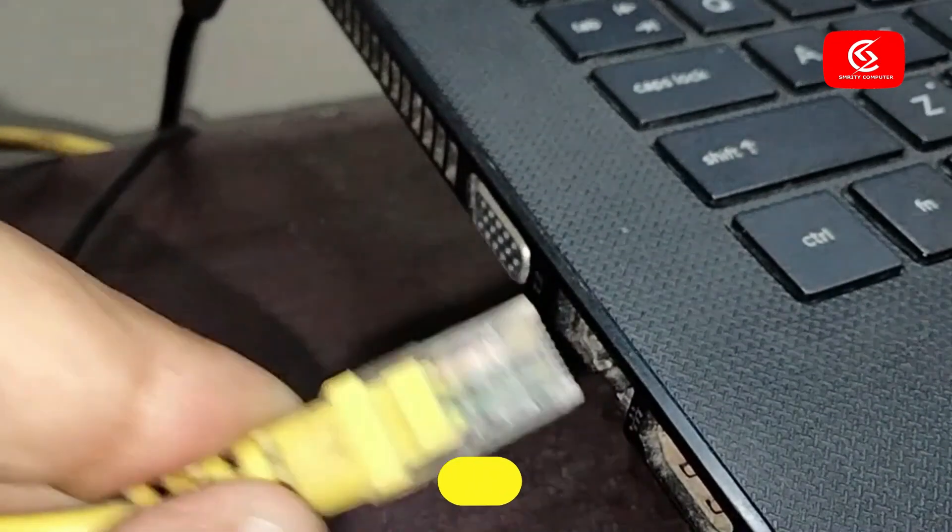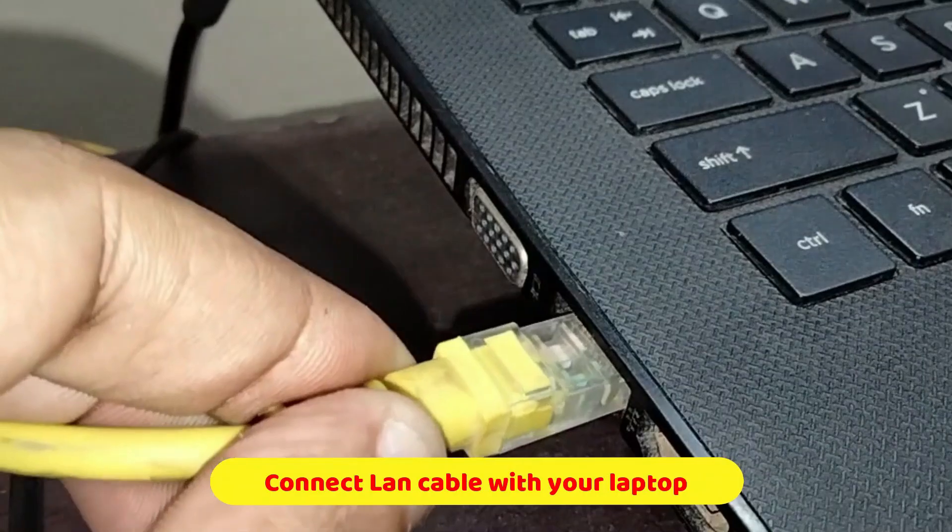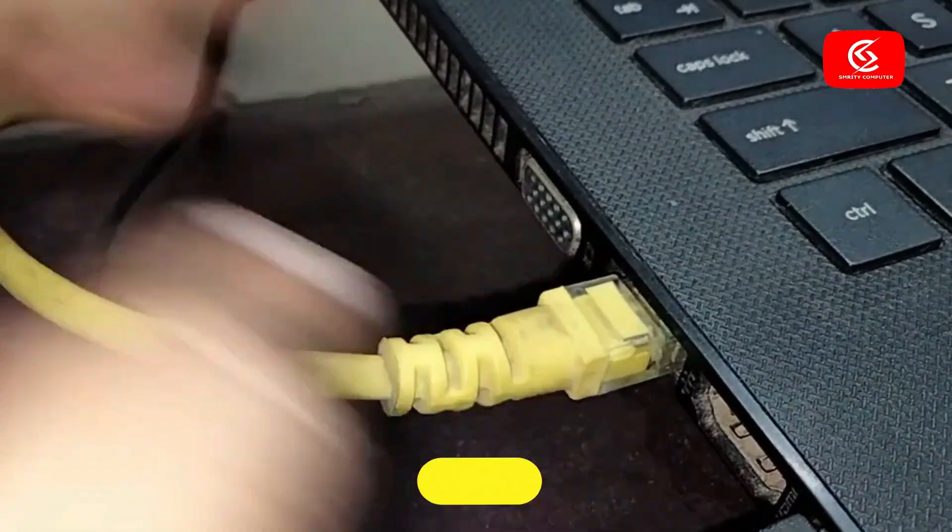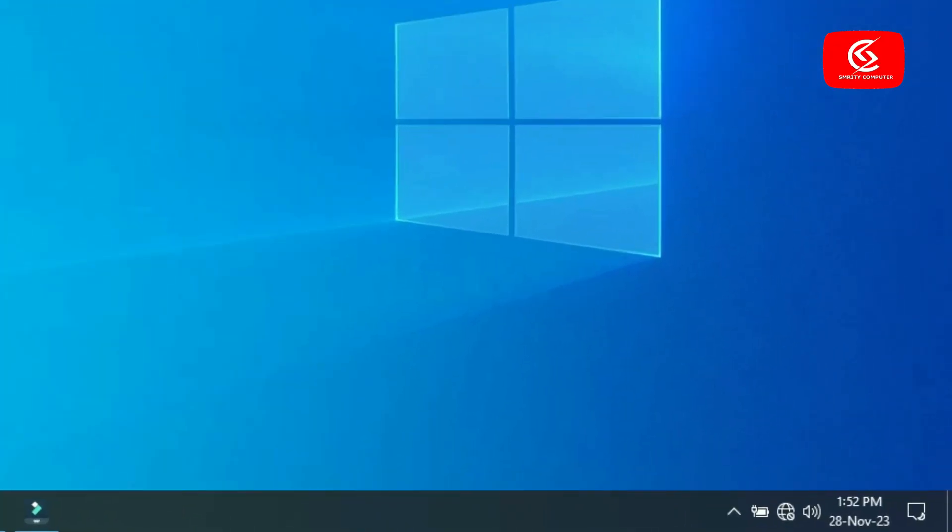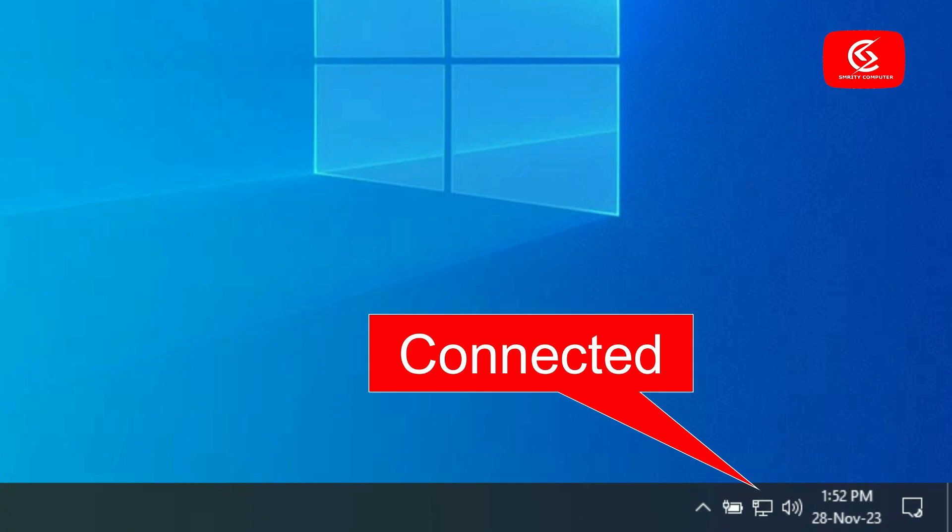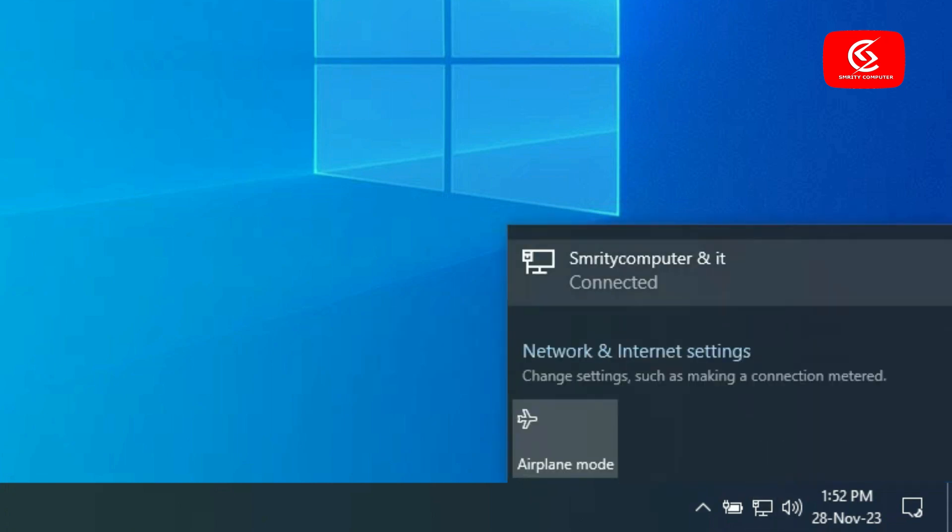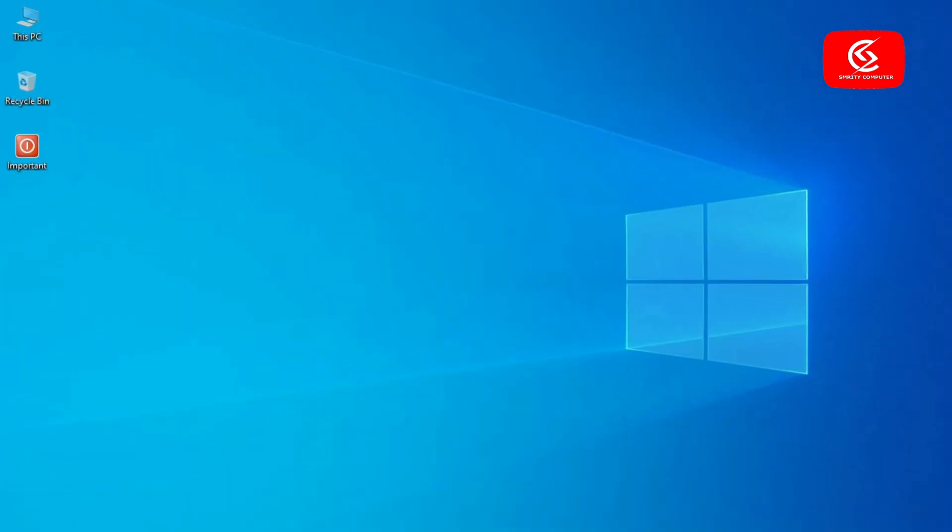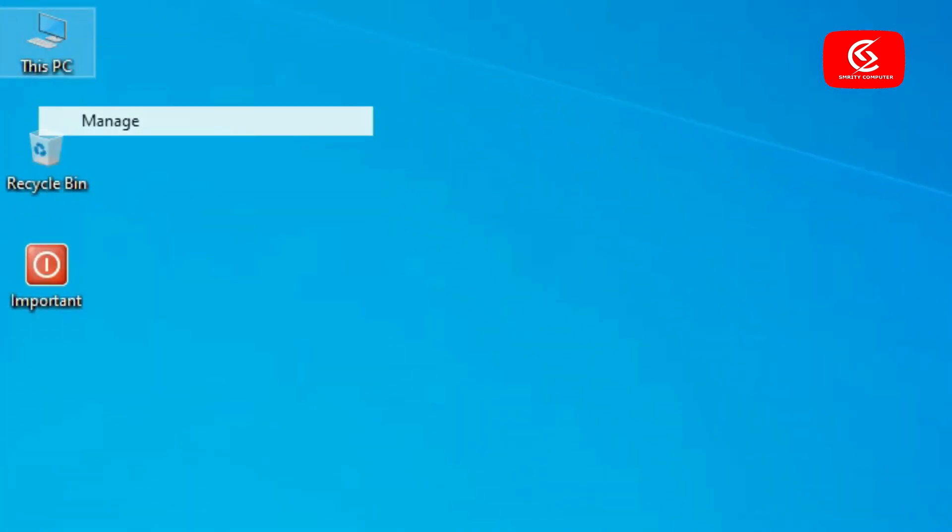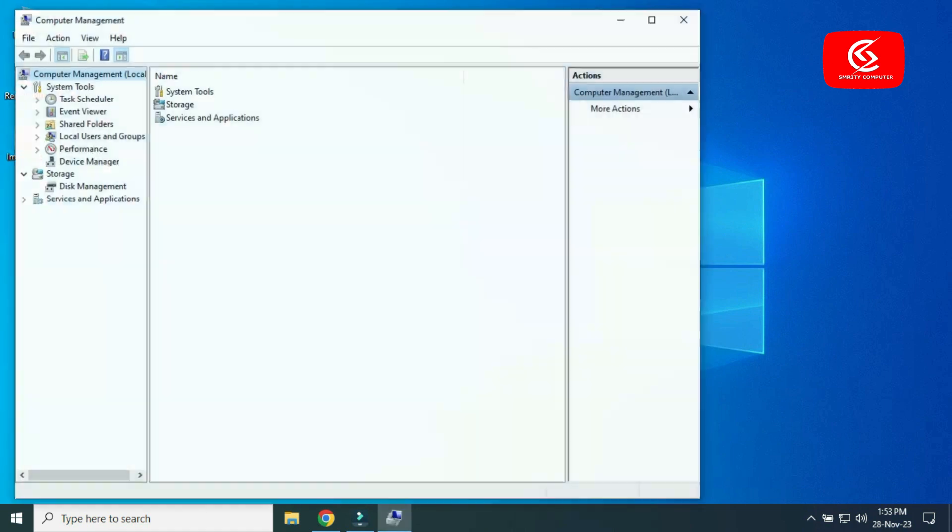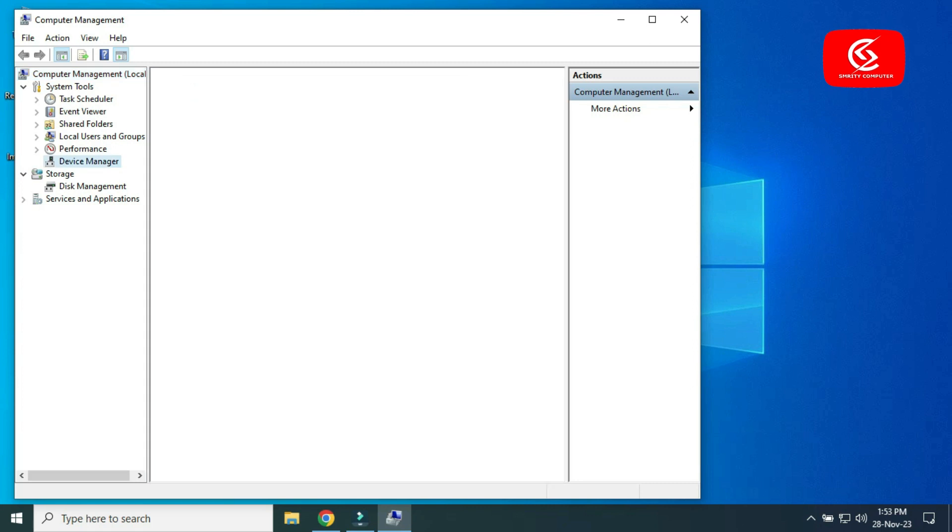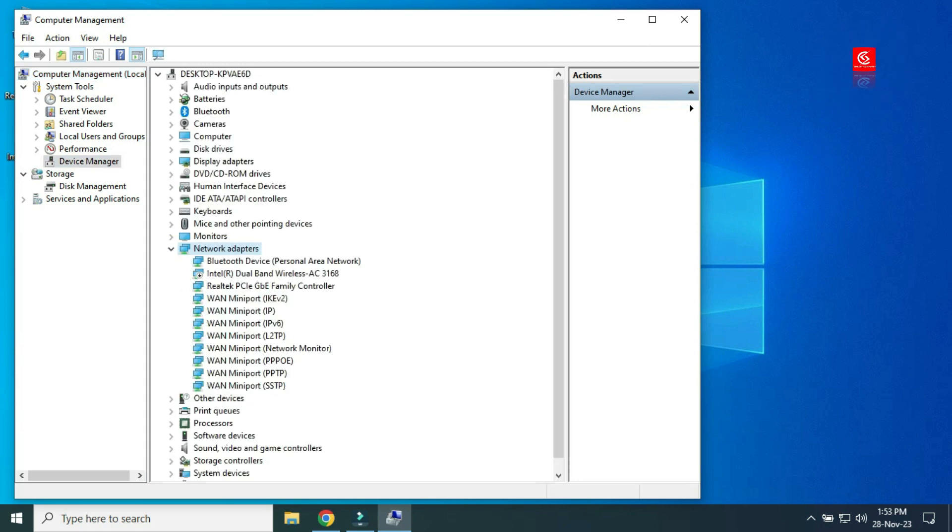If that doesn't work, connect a LAN cable directly to your computer. Once internet is connected, go to My Computer, right-click and select Manage. Click on Device Manager, select Network Adapters, and update your Wi-Fi adapter.